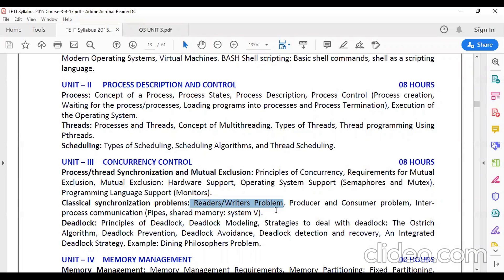There is also a practical for the producer-consumer problem. The third part is inter-process communication — how communication between processes is carried out using different methods: pipes, message passing, and shared memory. We will study all these different types of communication methods.